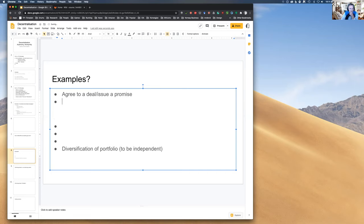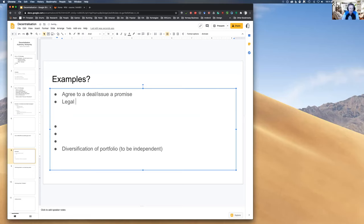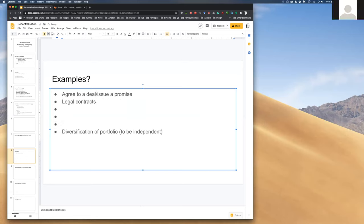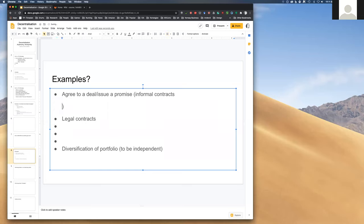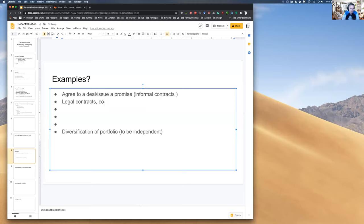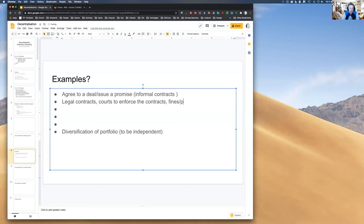You can make a promise or a deal. You can have a contract — a legal contract or an informal one — like agreeing to come to the lecture tomorrow. And you have courts in the worst case to enforce legal contracts, with fines or punishments. You can also use a calendar with push notification reminders, similar to the alarm clock.